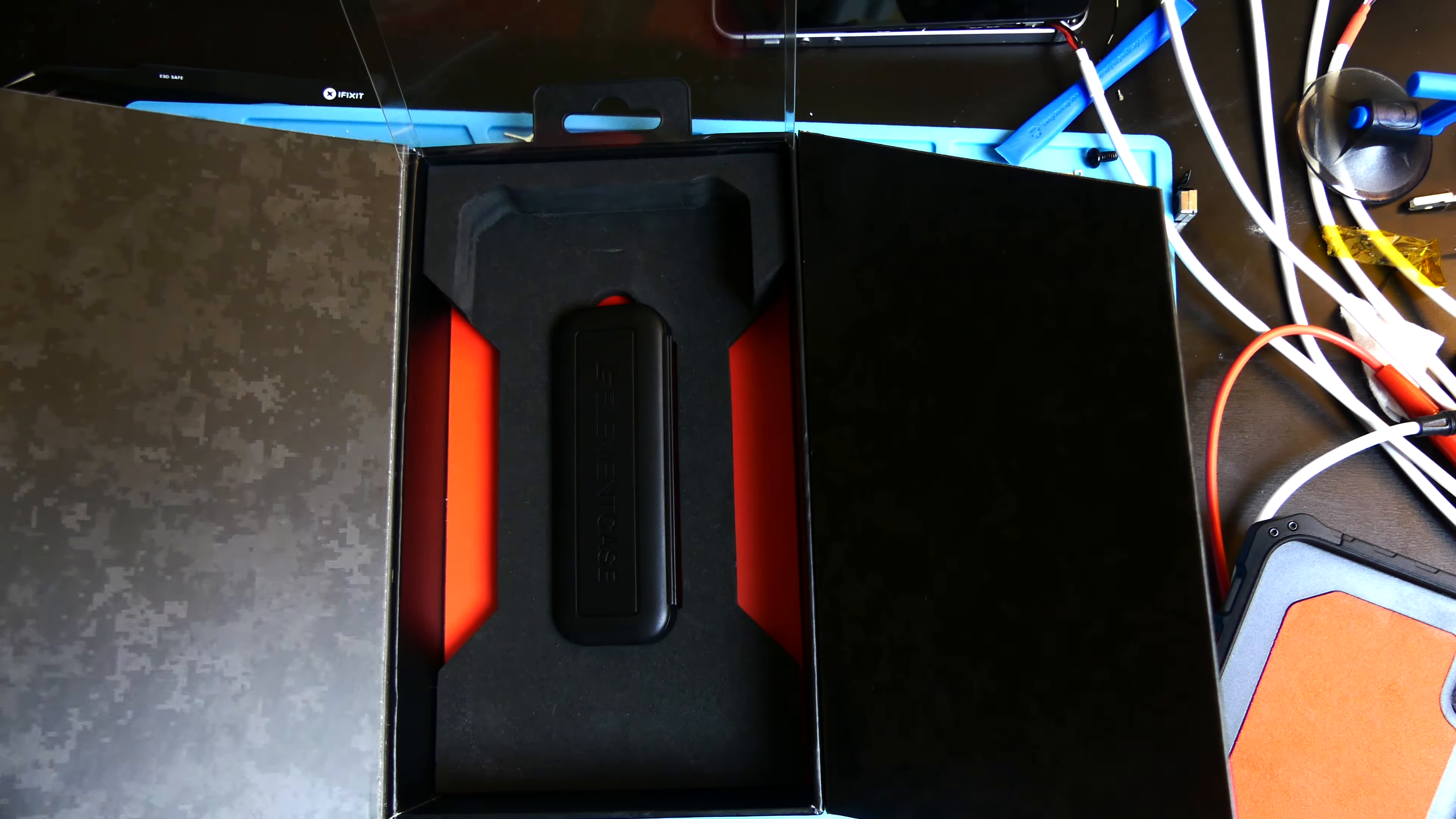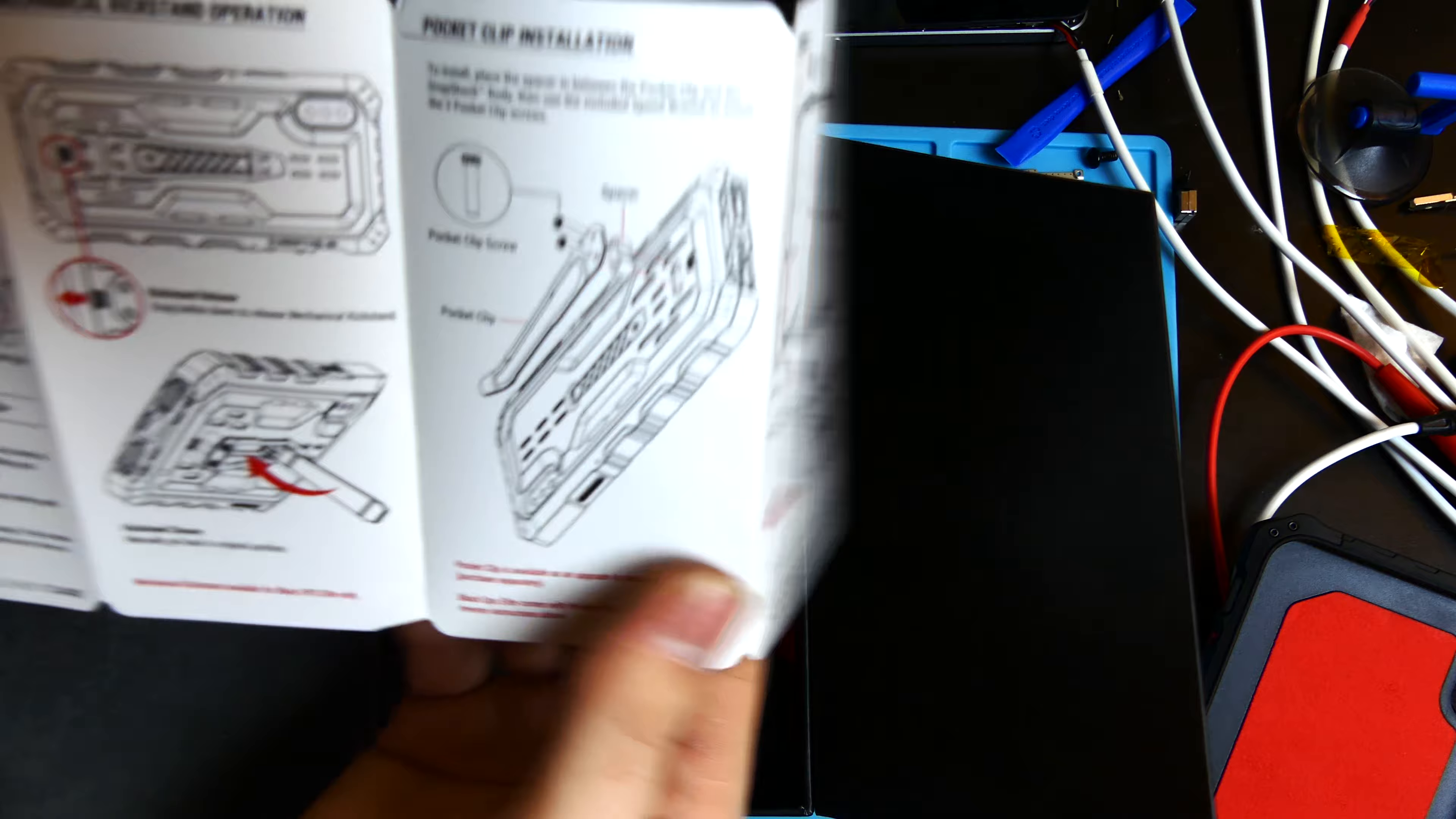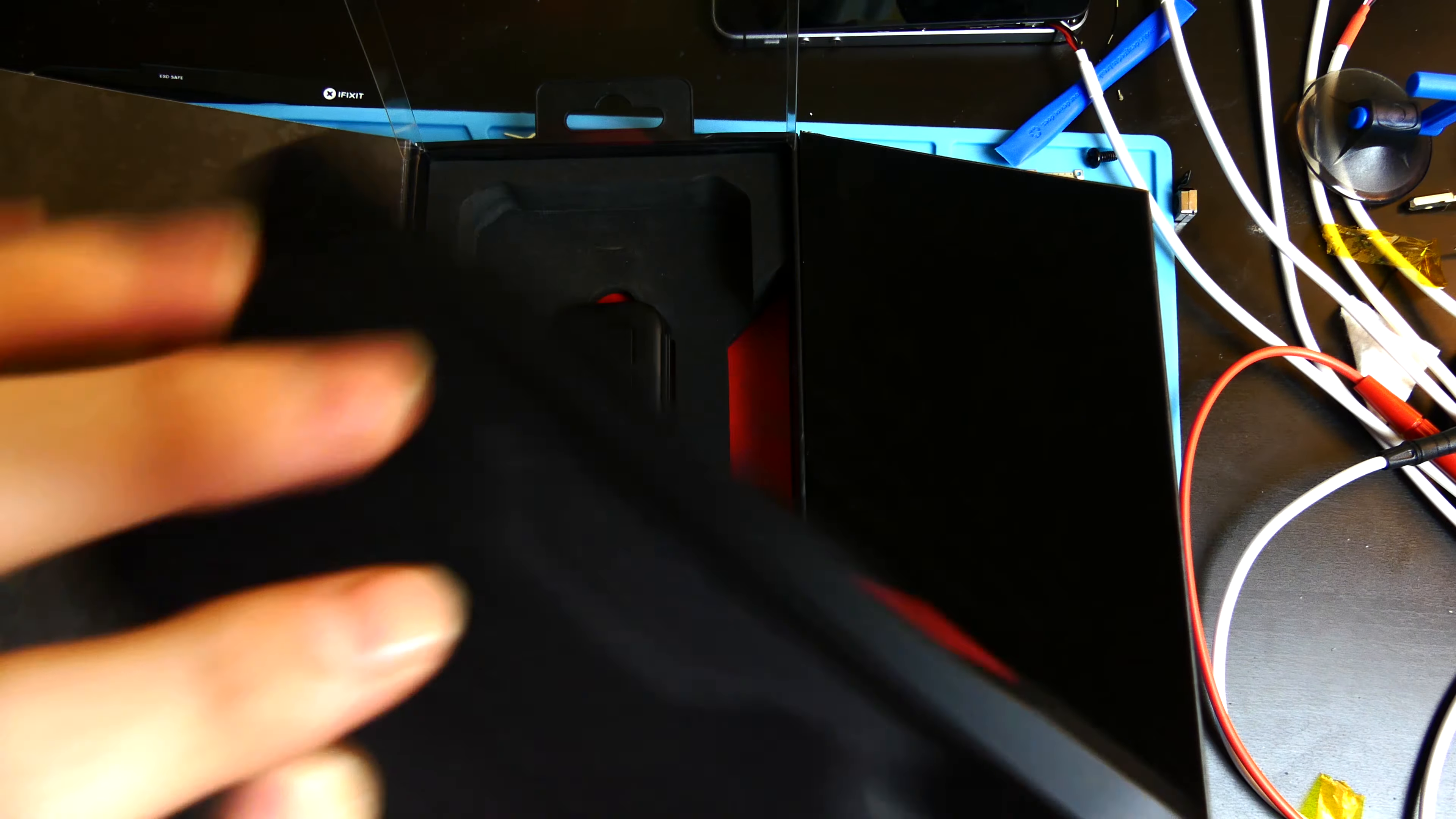Right here we have the instruction manual on how to install the case. This one looks like it does have the instructions for the Black Ops Elite on there as well, or you can actually add the belt clip as an accessory if you want to. So they do sell the holster and the clip as an accessory so you can add it on to this case. You just mount it on right there.